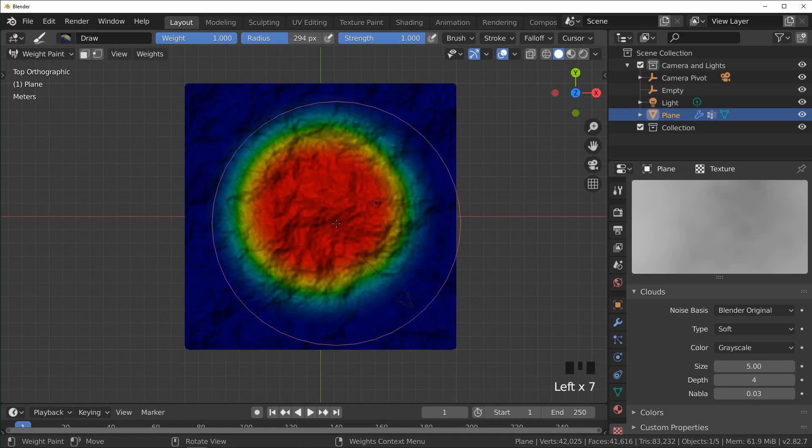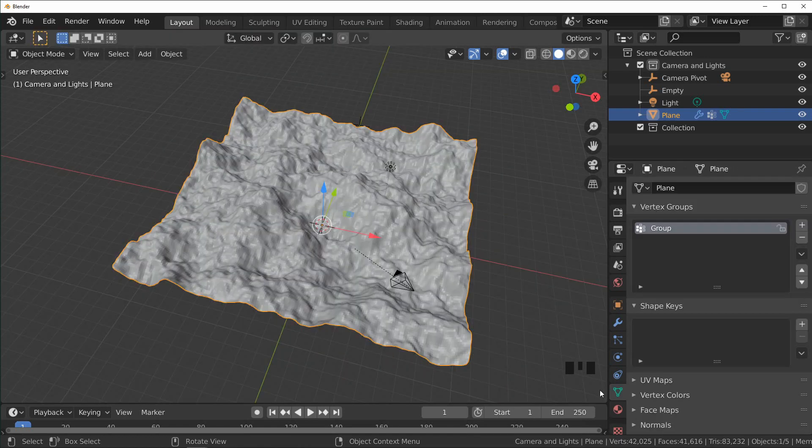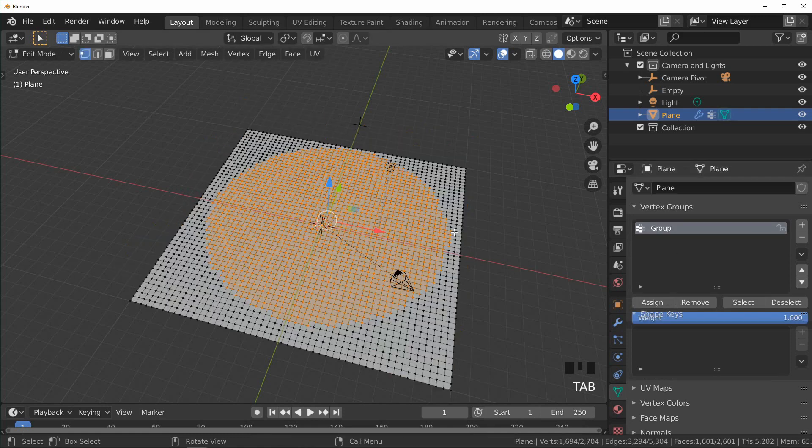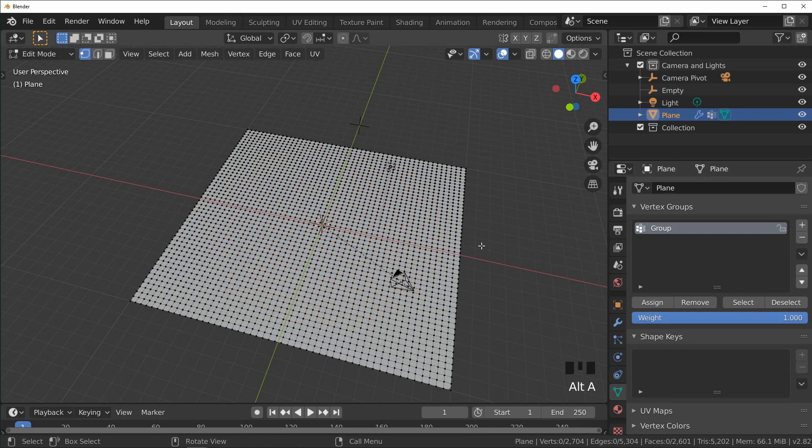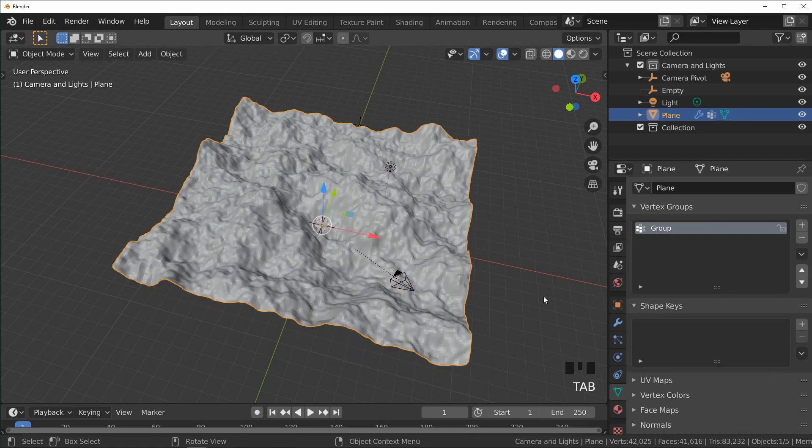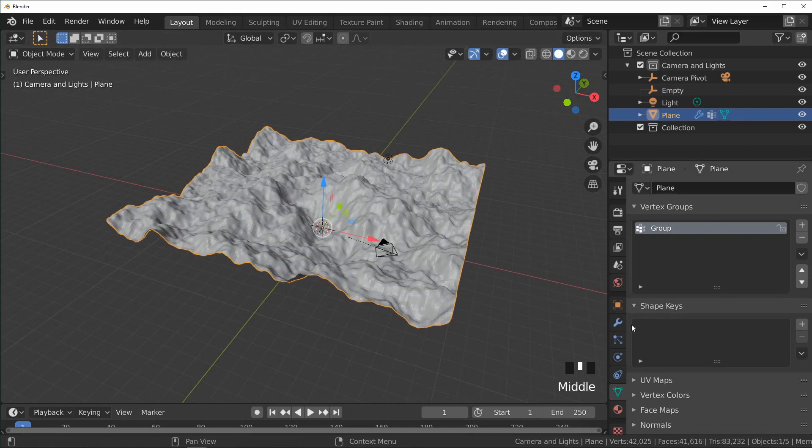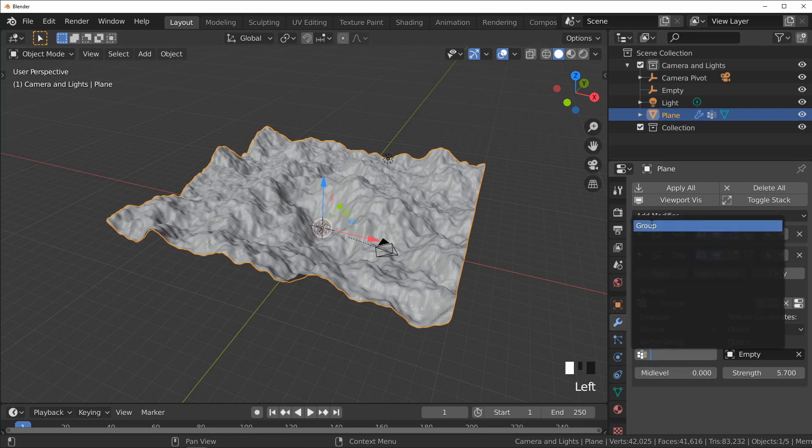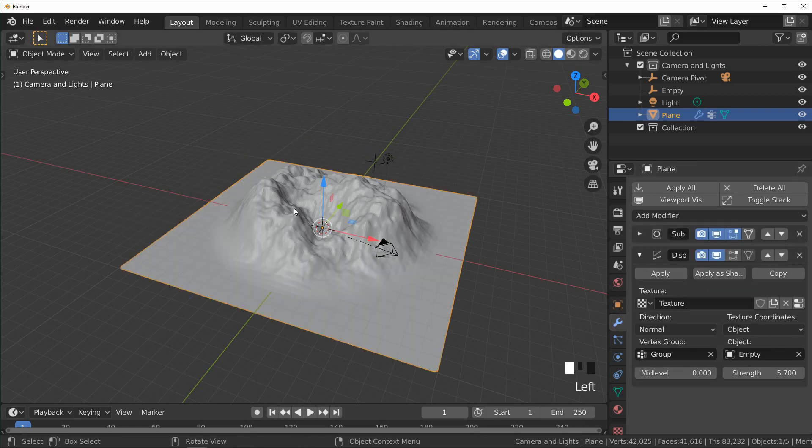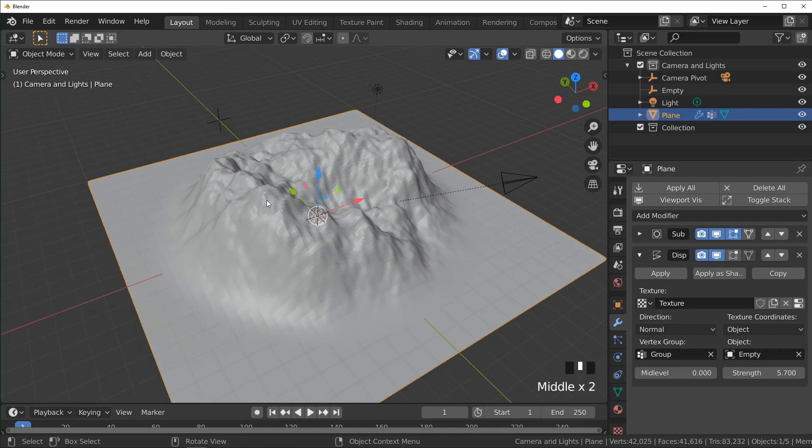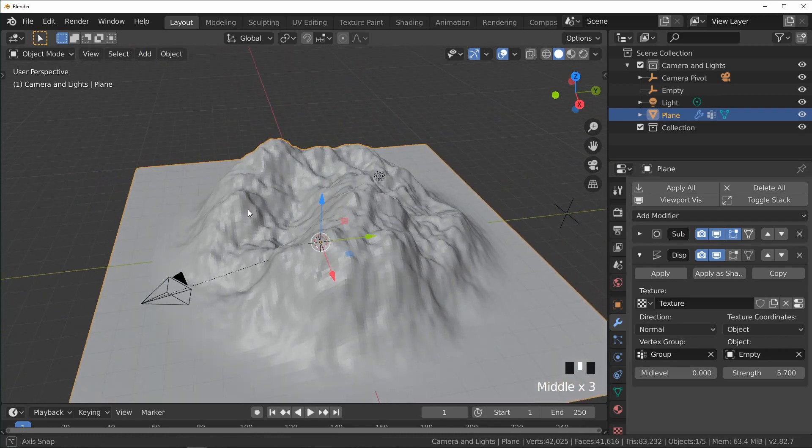And I'm just going to paint the center a little. So if we switch to our object data properties tab now, we'll see that there's this vertex group. And if we tab into edit mode and press Select on it, you'll see that it's selecting where we weight painted. So you can go back to your modifiers and under Vertex Group choose that group and it will only apply to the part that we weight painted.